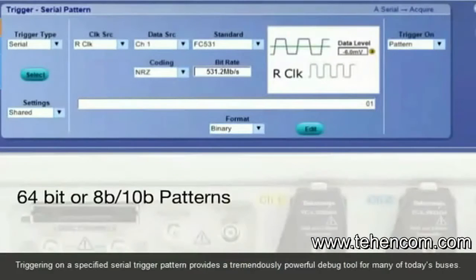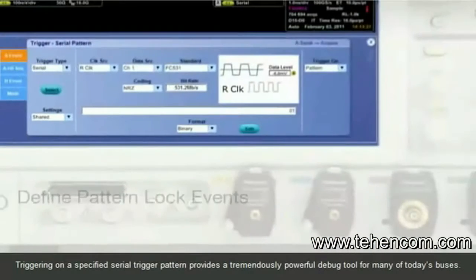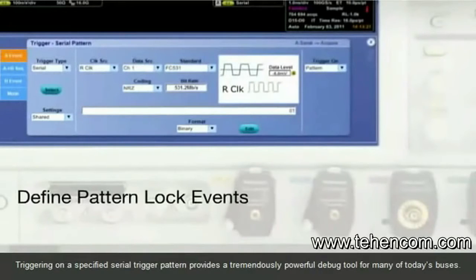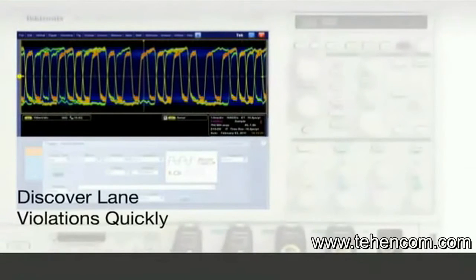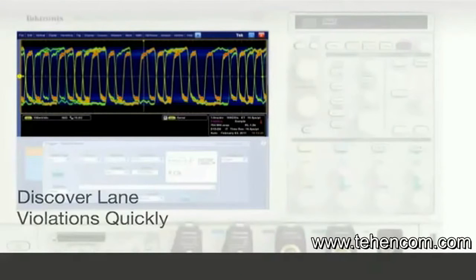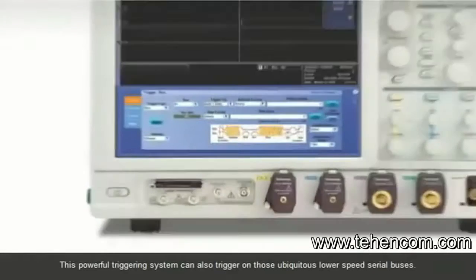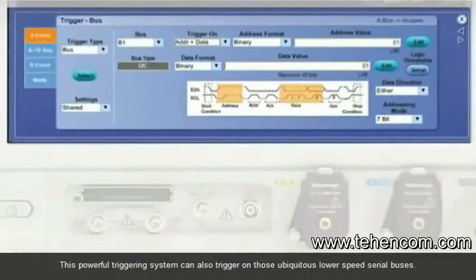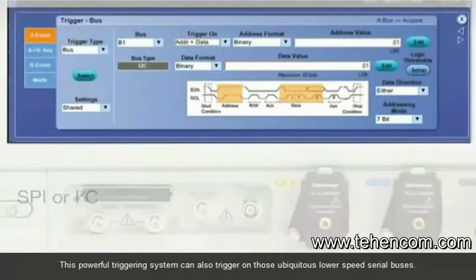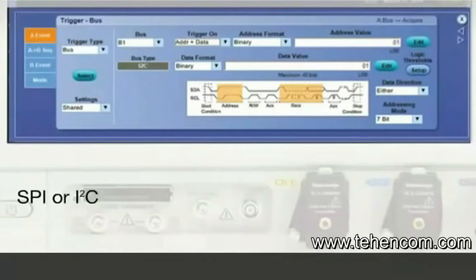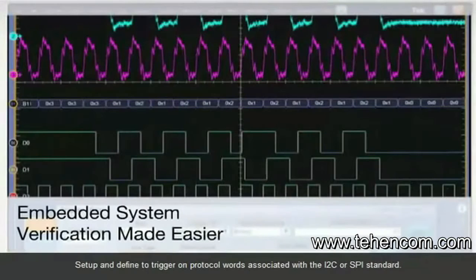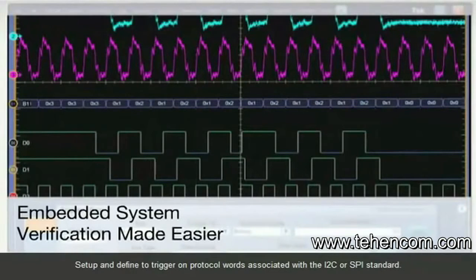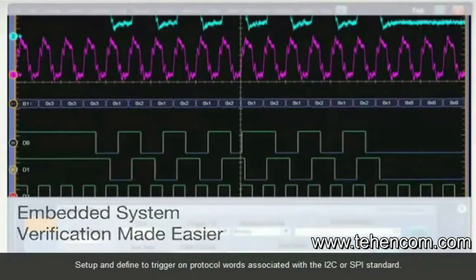Triggering on a specified serial trigger pattern provides a tremendously powerful debug tool for many of today's buses. This powerful triggering system can also trigger on those ubiquitous lower speed serial buses. Set up and define a trigger on protocol words associated with the I2C or SPI standard.